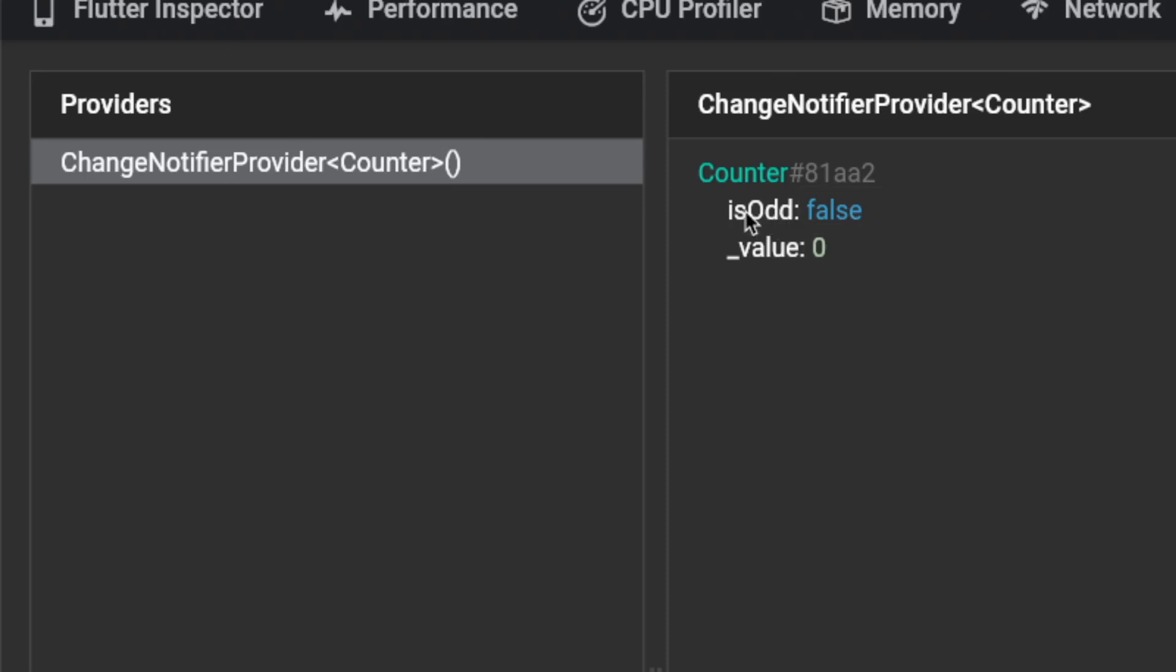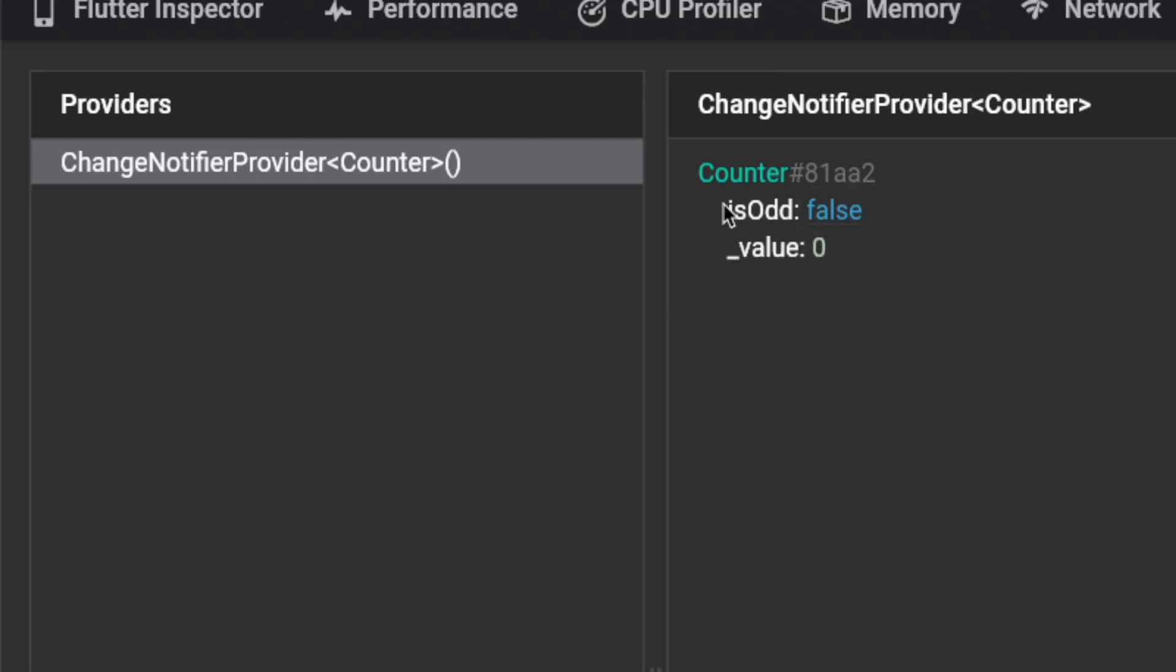The first one is a boolean value that is assigned to the isOdd variable. And then the second value is a zero, which is assigned to the private variable value. And guess what app am I going to showcase?